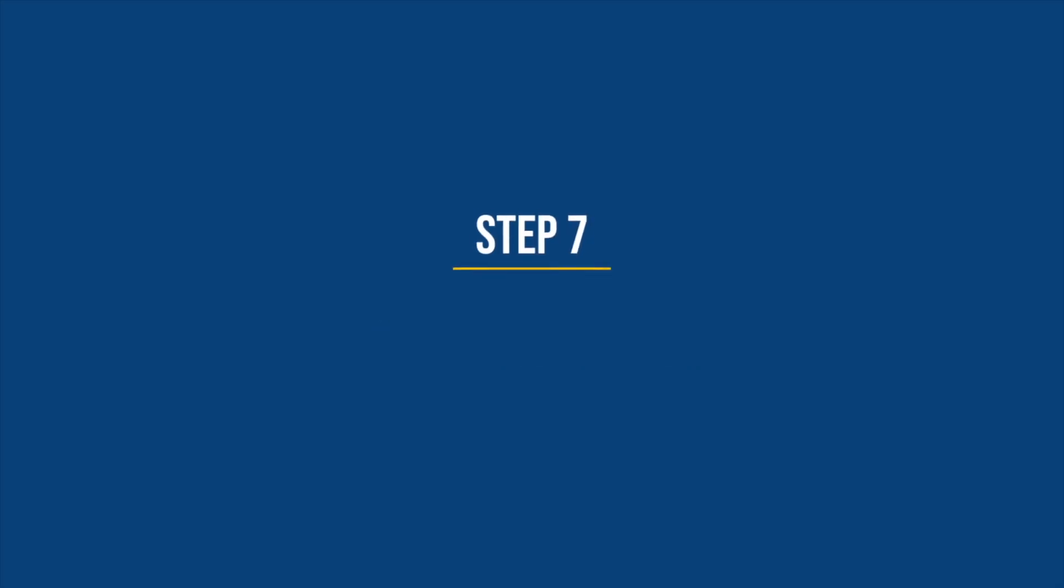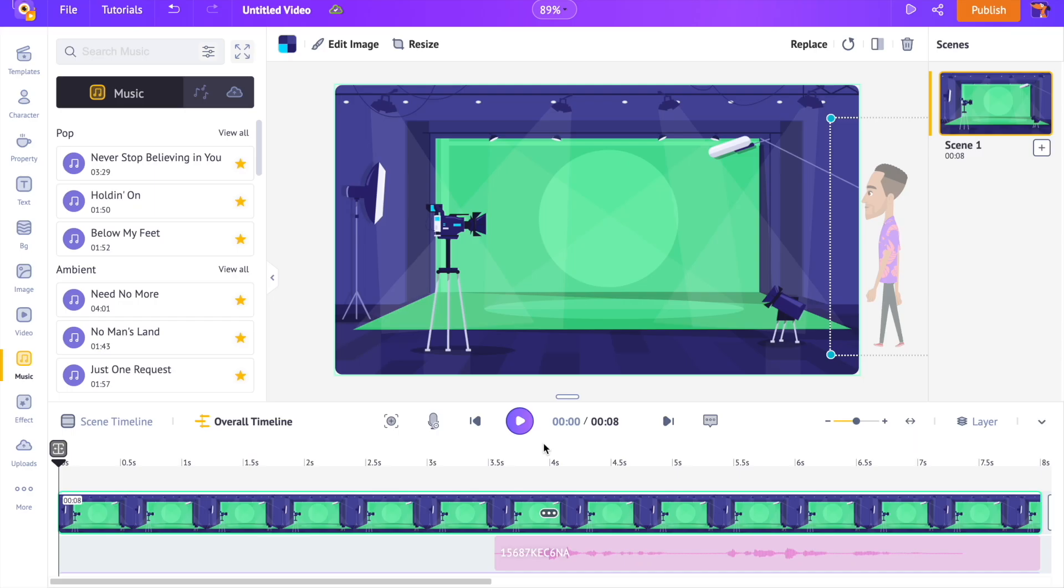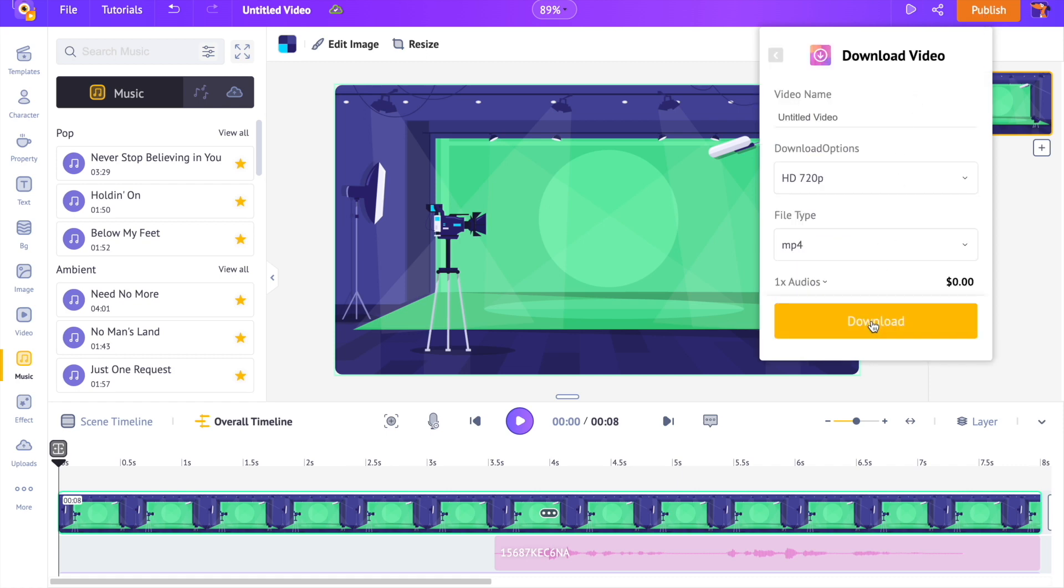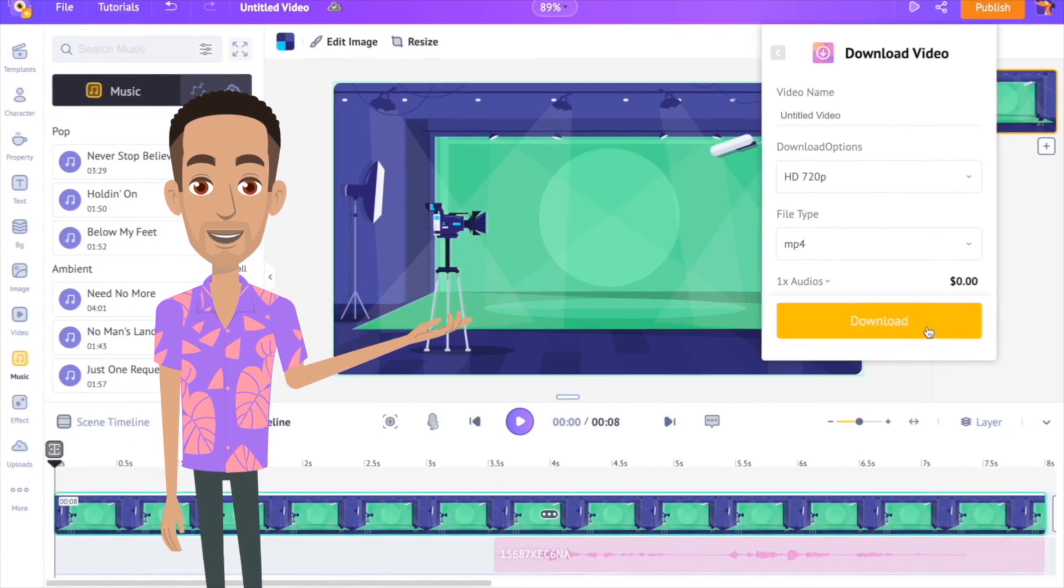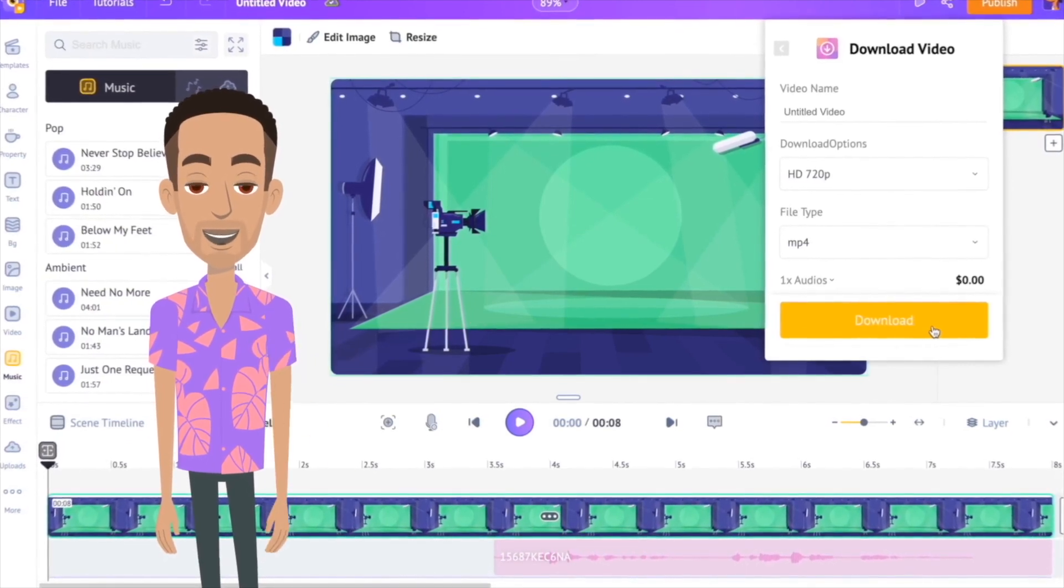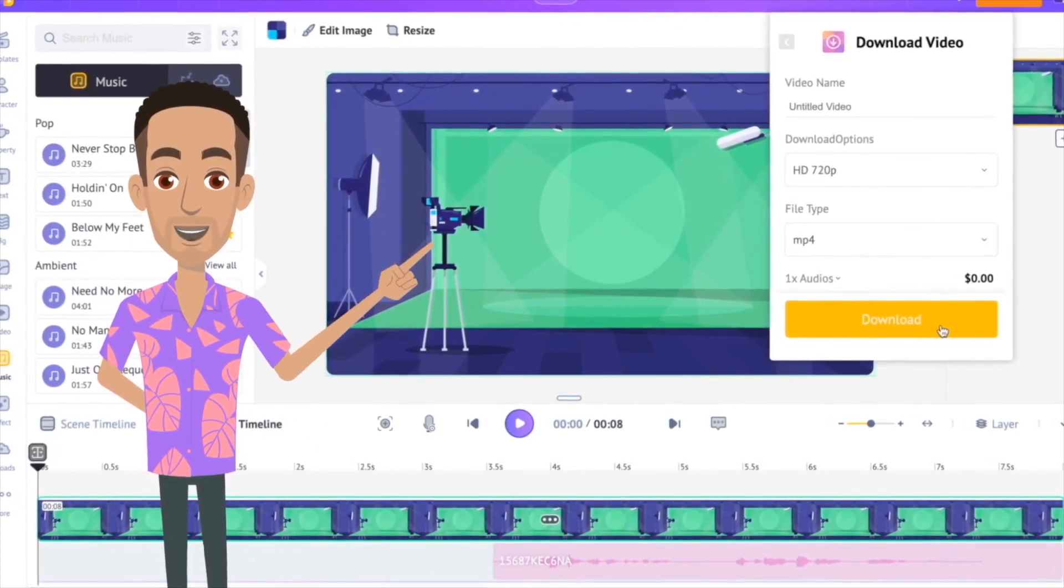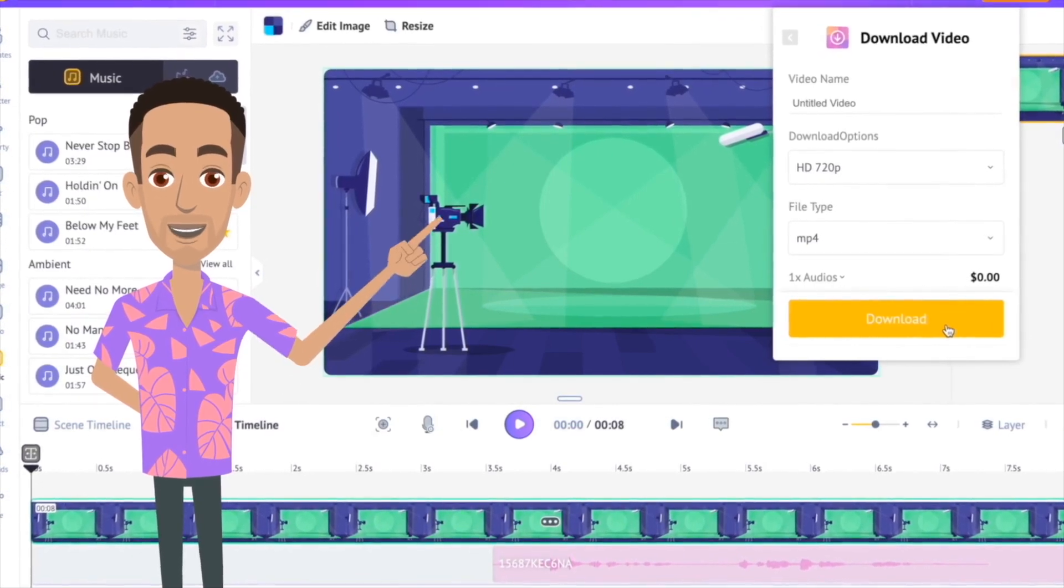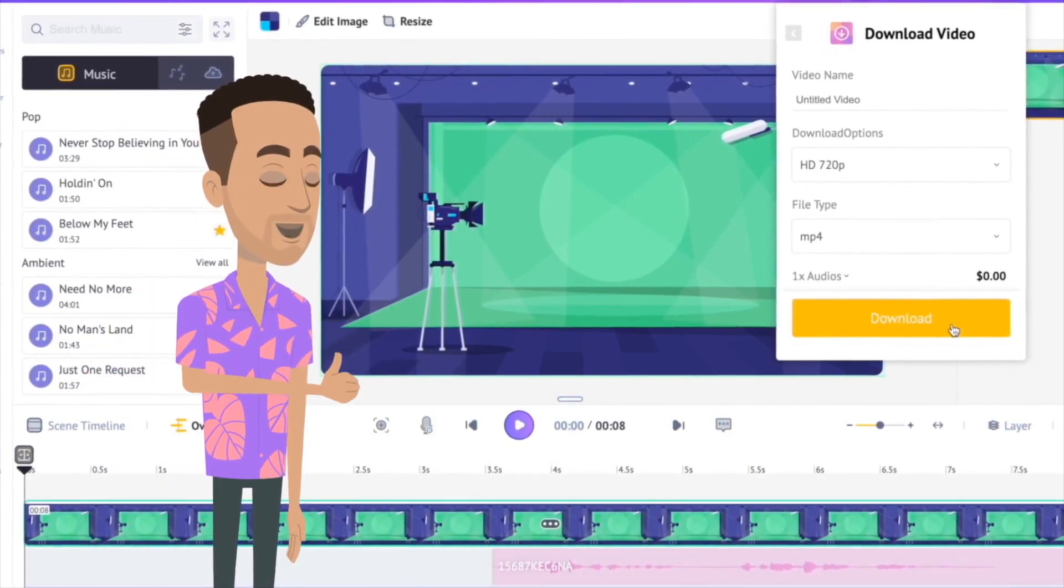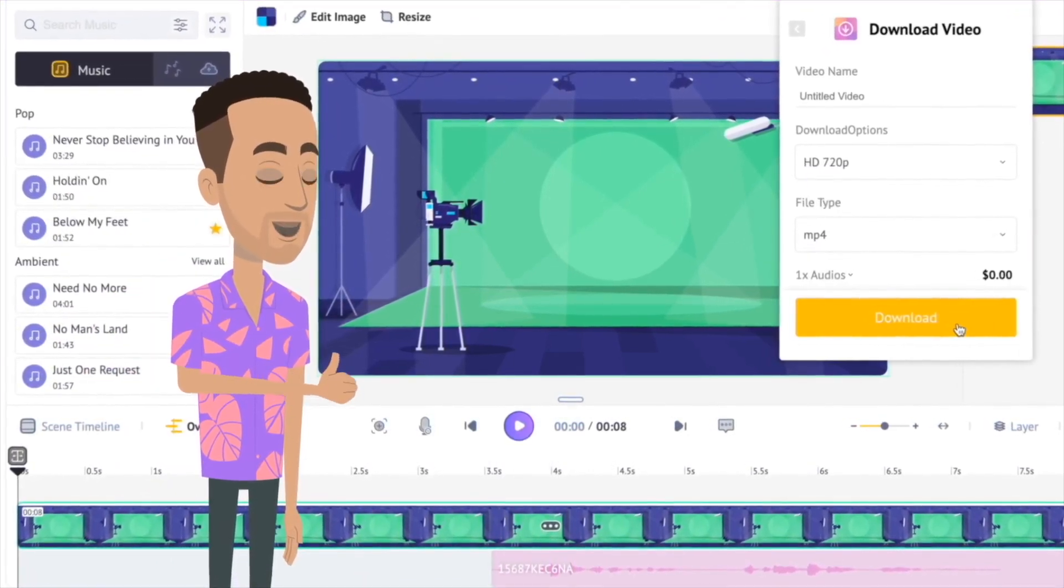Step 7. Downloading the video. To download the video, use the publish option at the top. Your video will be ready for download in a matter of minutes. So that is how you can create animated videos in minutes. Go on and give it a try today. And let us know your thoughts in the comments. If you guys found this video helpful, make sure to subscribe to the channel.